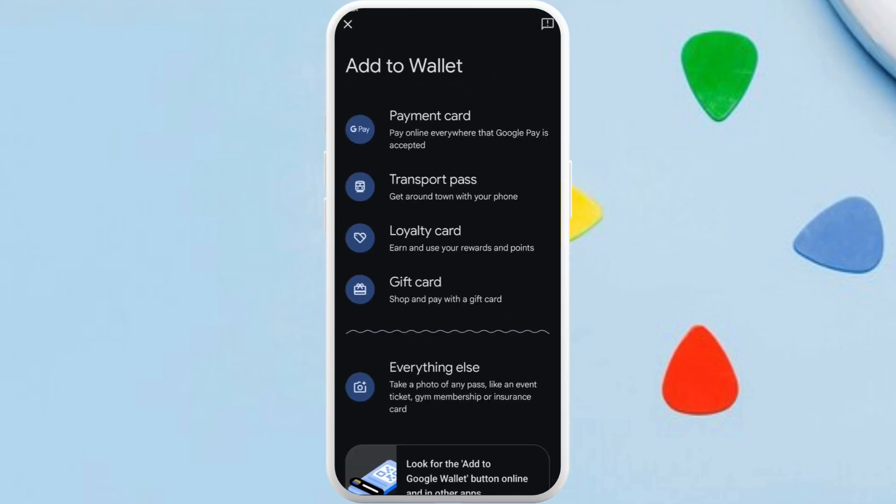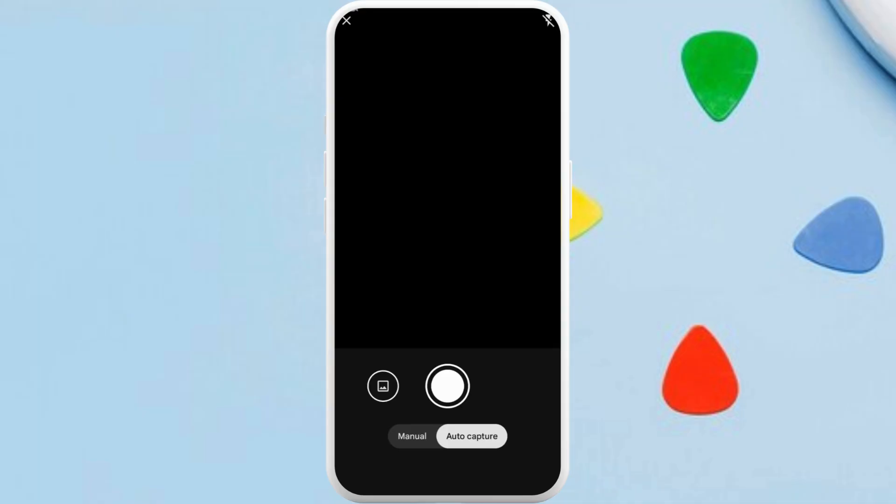home screen — tap on it. From here you can select the category of the card that you want to create. If you are not sure about the relevant category, you can choose the generic 'Everything Else' option.